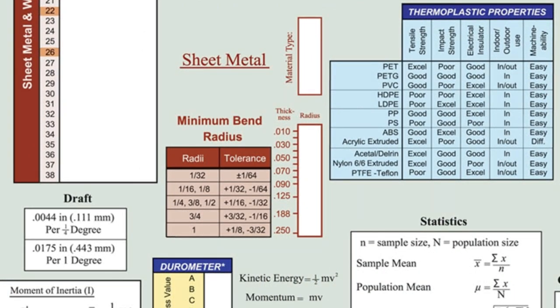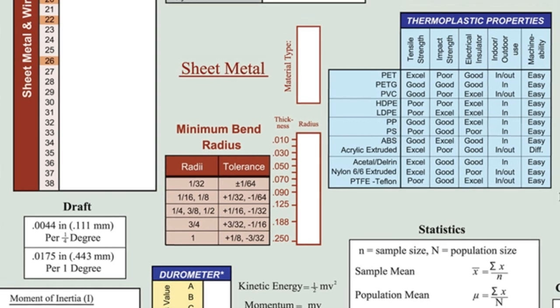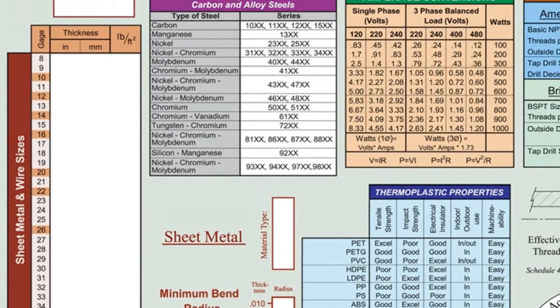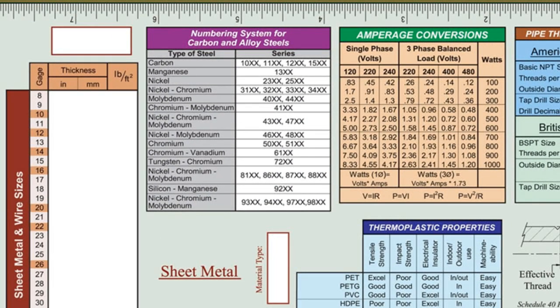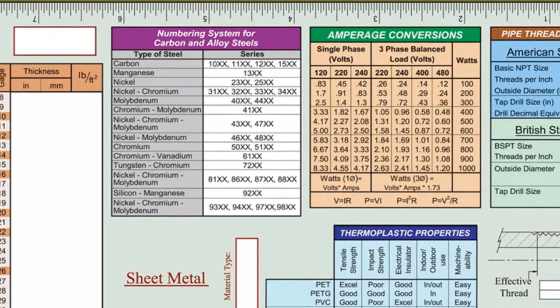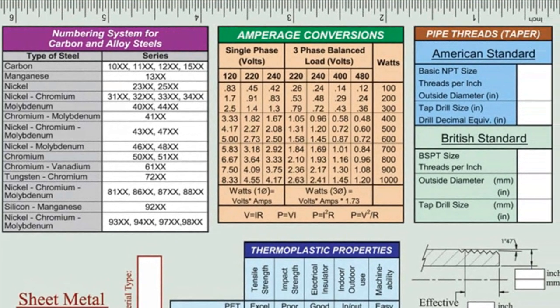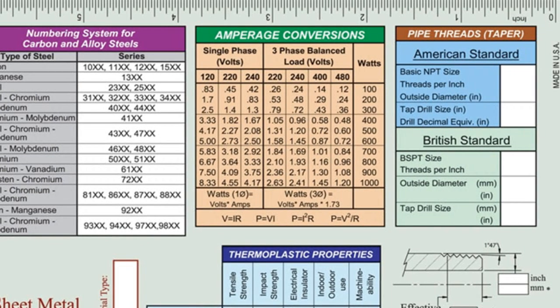A table with a numbering system for carbon and alloy steels is also included. Tables in the upper right list pipe threads for American and British standards.